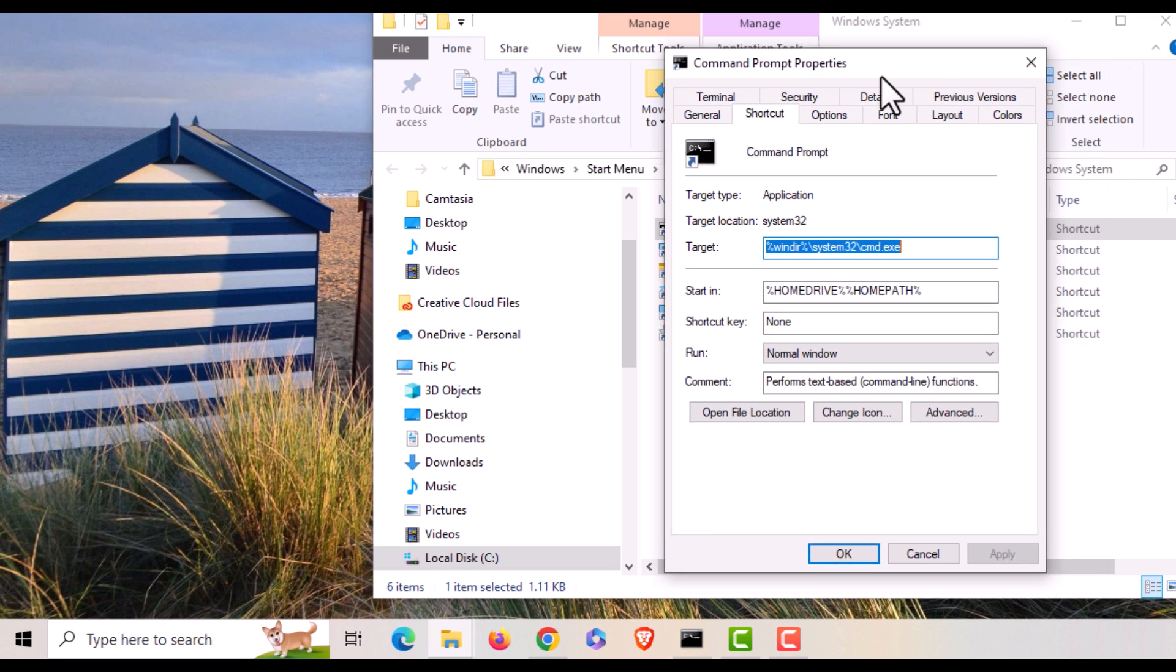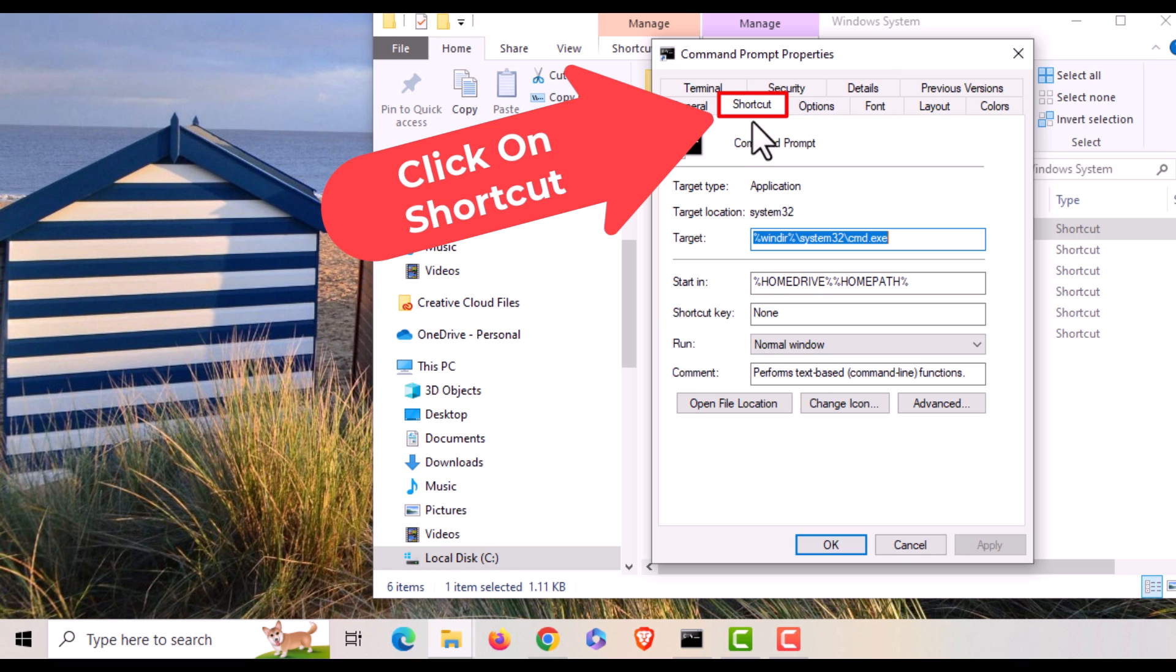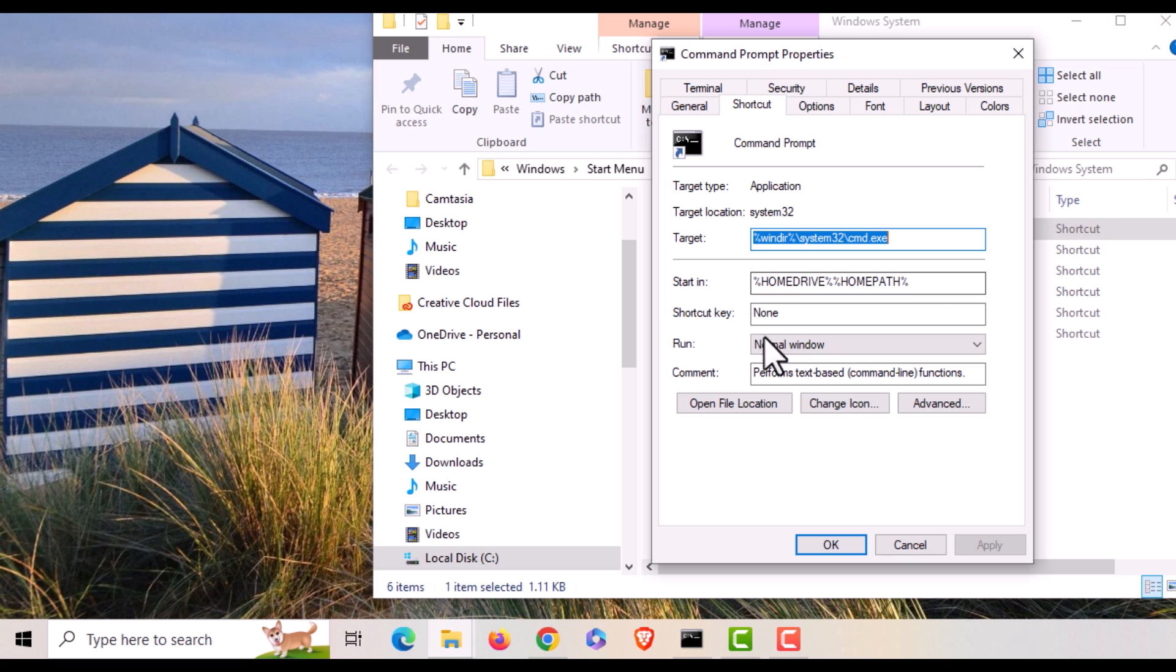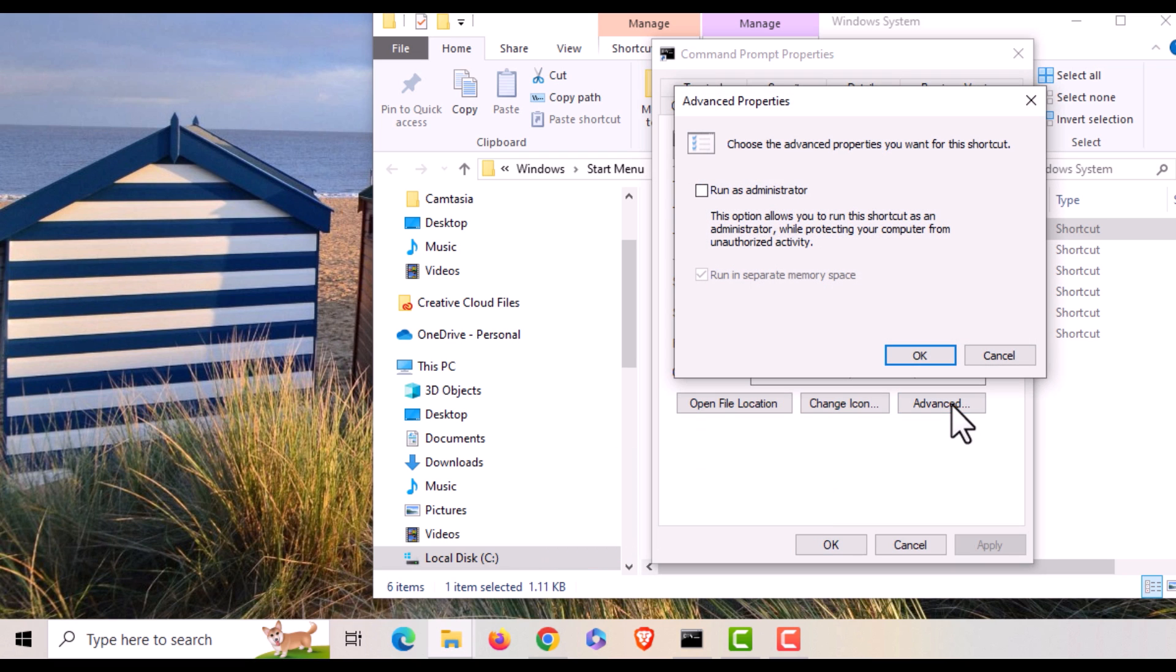Now in this little dialog box that opens up here, you want to make sure you're on the shortcut tab, and then you'll go down toward the bottom to where it says advanced and click on advanced.